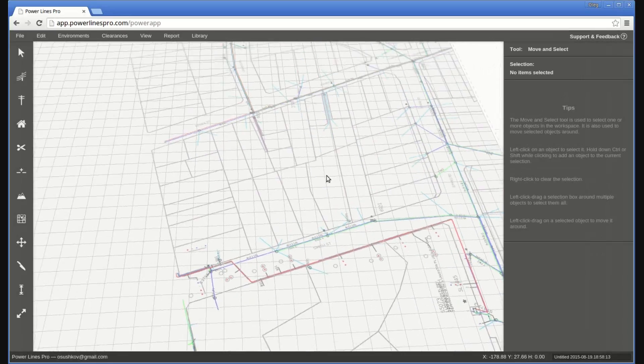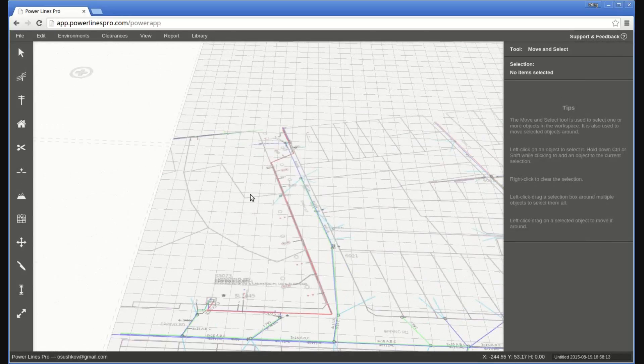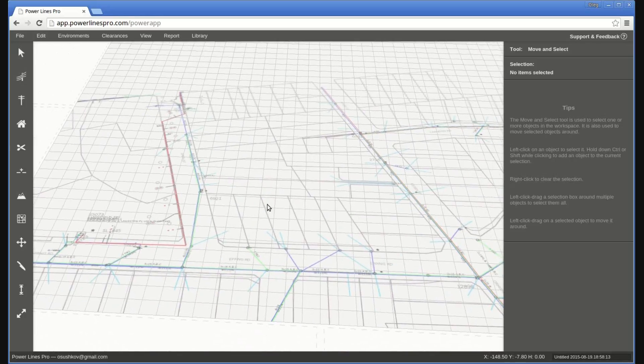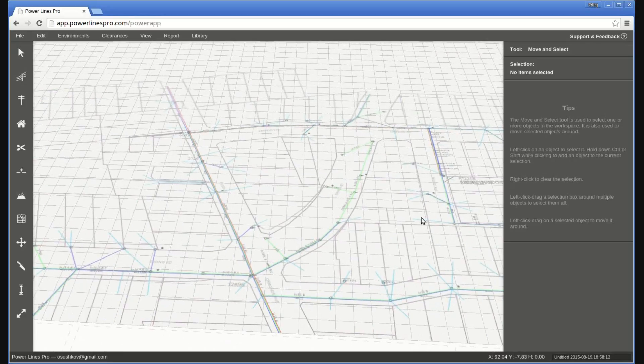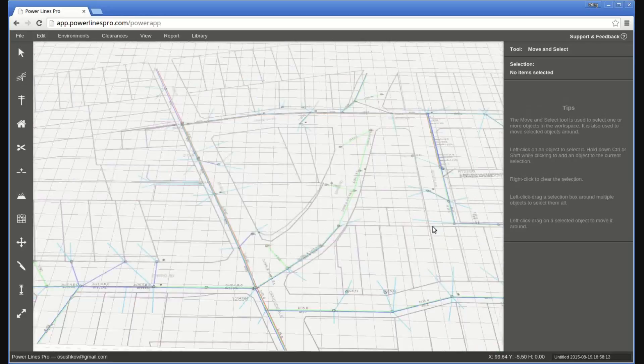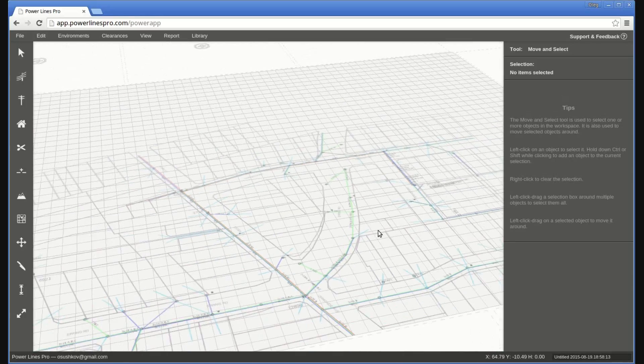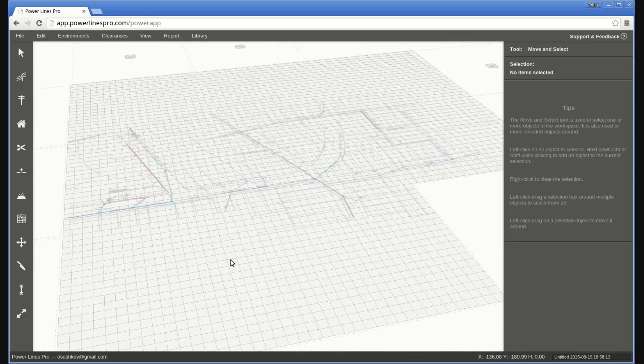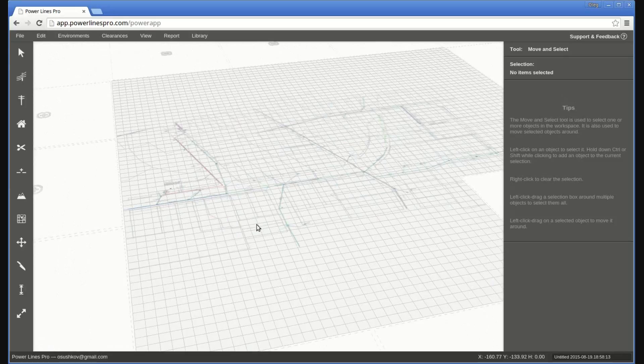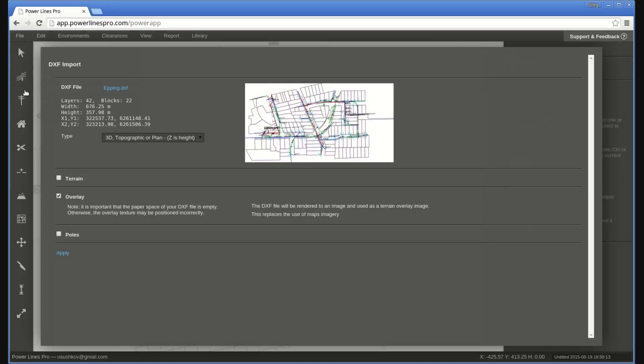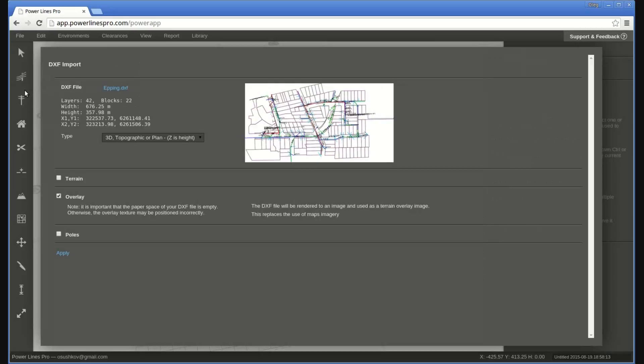Finally, many GIS CAD files contain not only lot subdivision and road data, but also the locations of existing poles. Powerlines Pro can import these poles into your design as well.